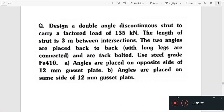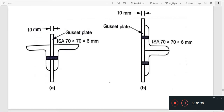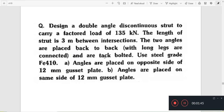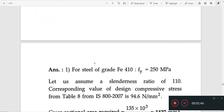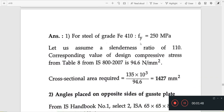Angles are placed on the same side of the 12 mm gusset plate. We have to look at the opposite side and the same side of the 12 mm gusset plate, considering the long side configuration.